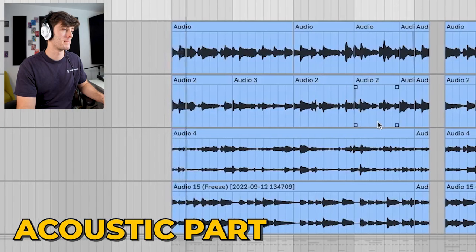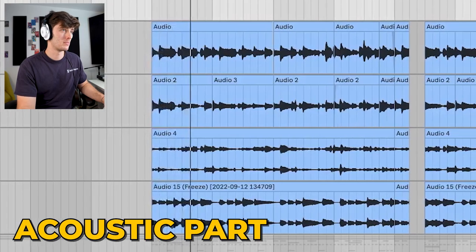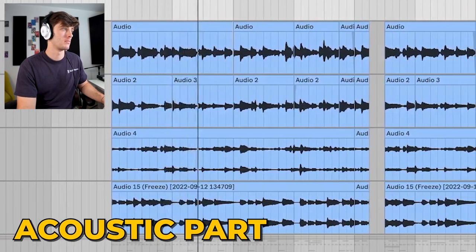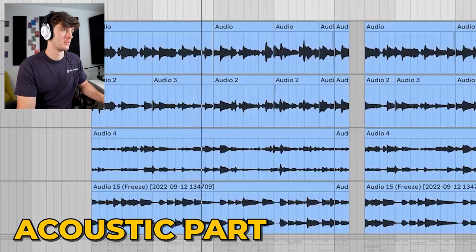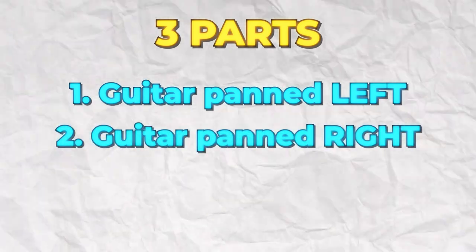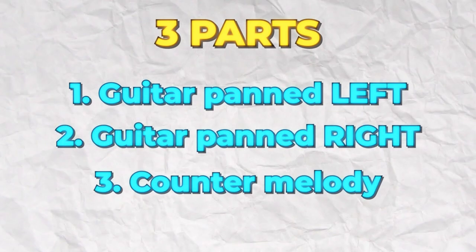First, I played this little acoustic part. For the guitar, we've got three parts: one is just the same thing played two different times, panned left and right, and then the other one's a little counter melody.